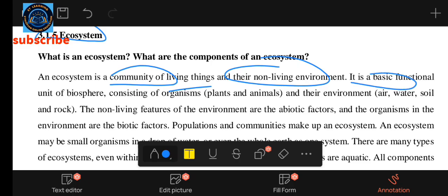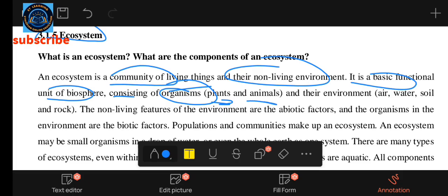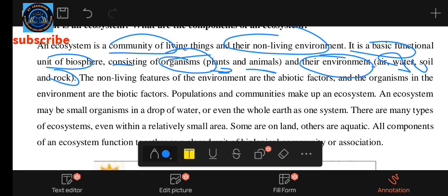It is a basic functional unit of the biosphere. It consists of organisms — plants and animals — and their environment. The environment consists of living things and abiotic factors.